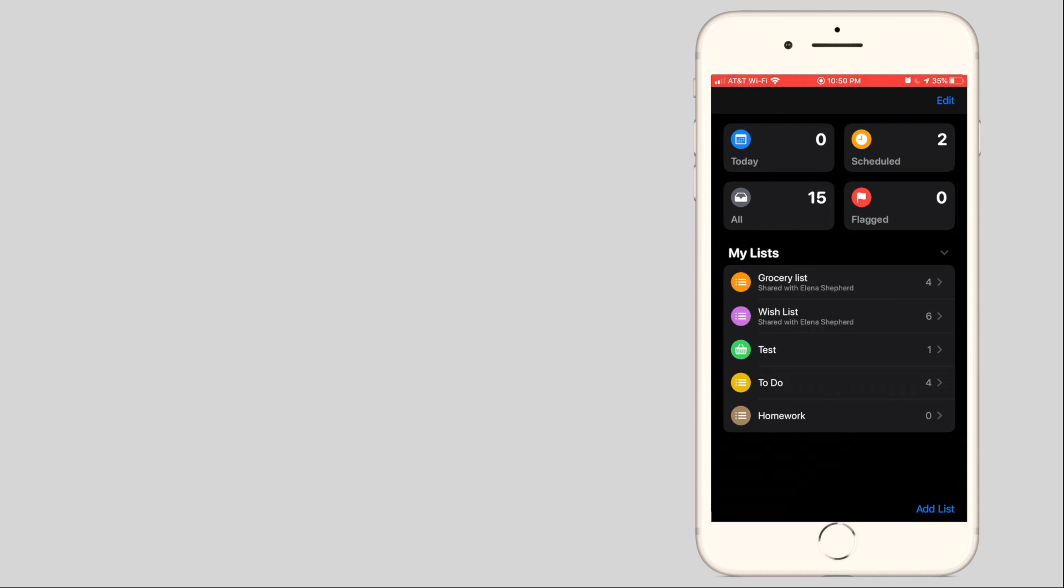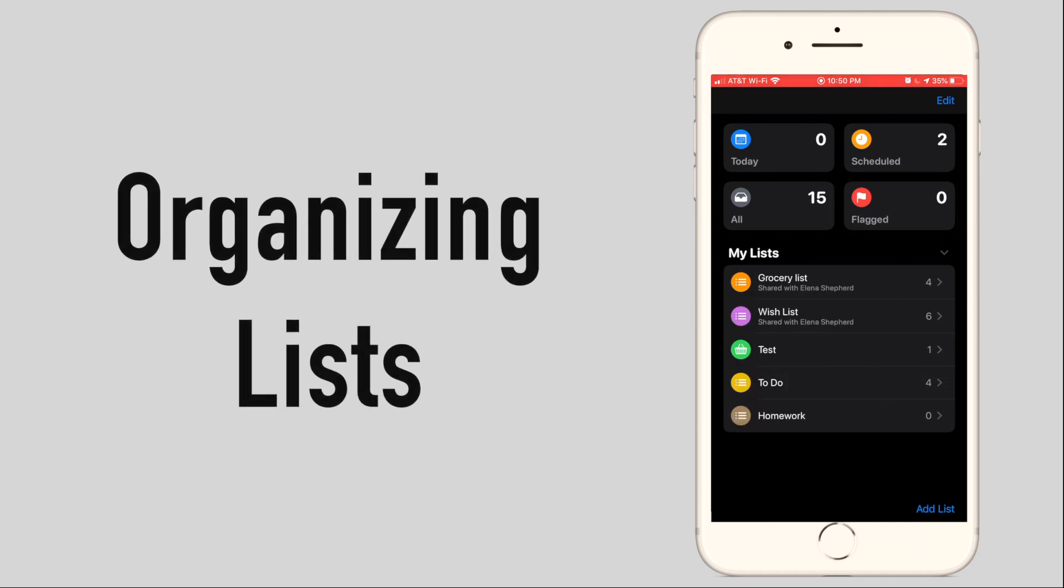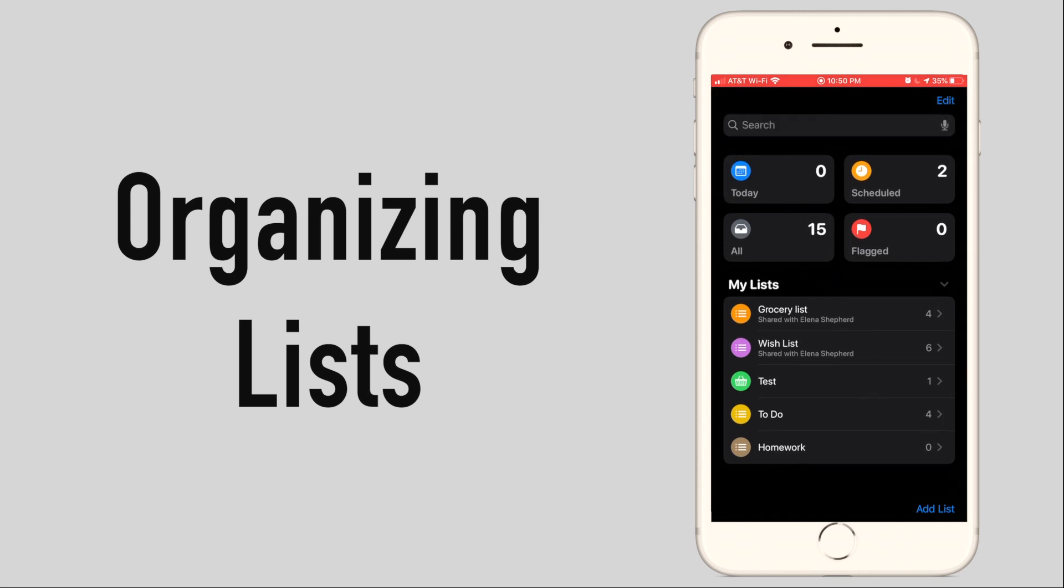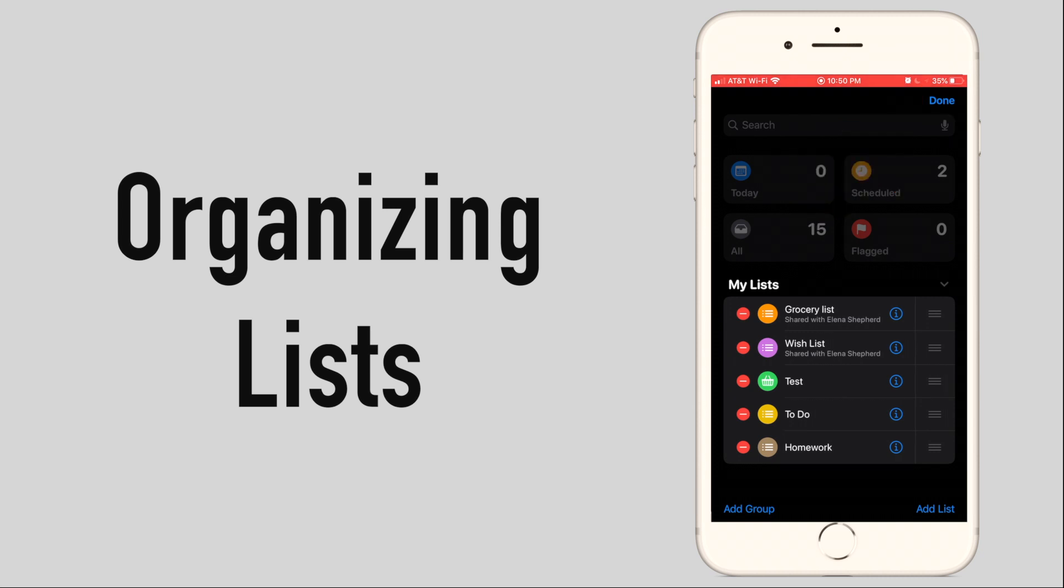Under the filters are where all your lists are organized which you can reorganize into groups by clicking edit at the top left corner just above the search bar then click add group in the bottom right hand side.